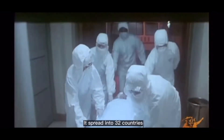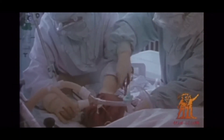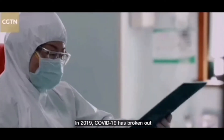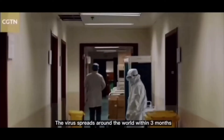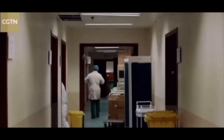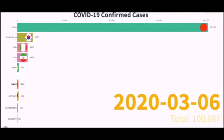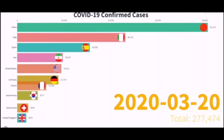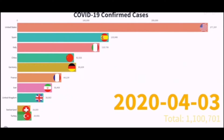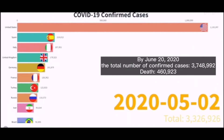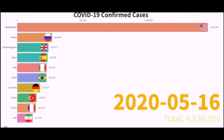In 2002, SARS broke out in Guangdong, China, spreading into 32 countries. In 2019, COVID-19 broke out, and the virus spread around the world within three months. By June 20, 2020, the total number of confirmed cases was 8,748,992, and 460,922 persons had died.